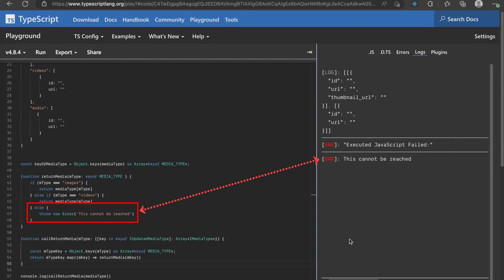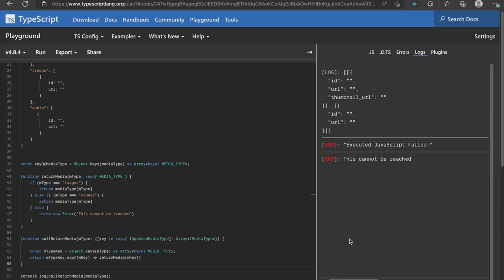So the catch here is the default return type of object keys is an array of strings but we have type asserted it to an array of key of media type.